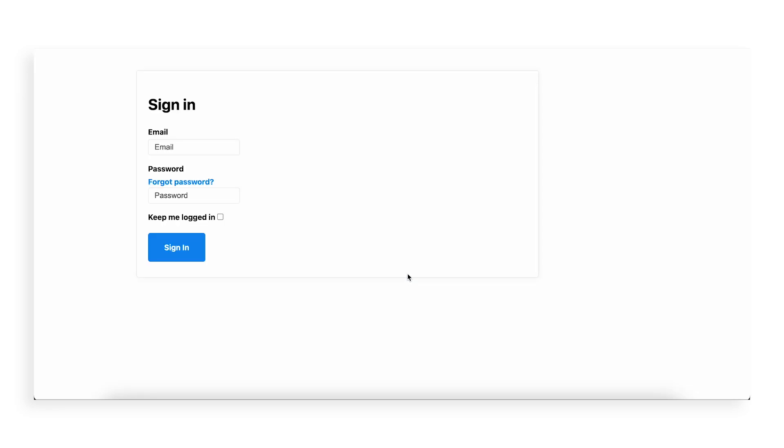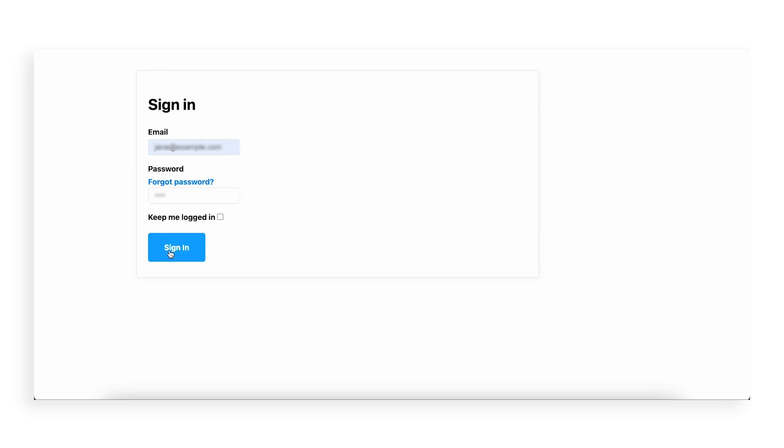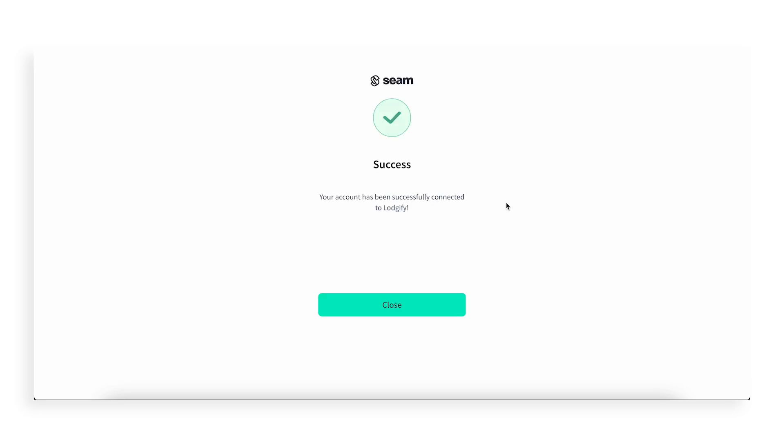This will open the brand's website in a new tab. Login to your account and all of your Smart Lock devices from this brand will automatically sync with Logify.